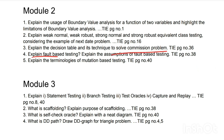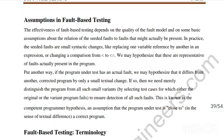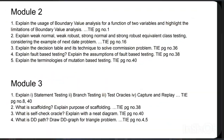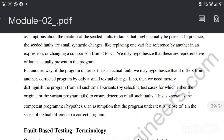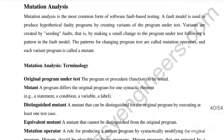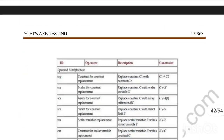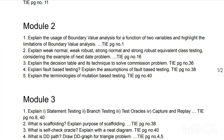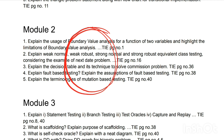Next is fault-based testing, found at page number 38, where you can find the topic and its assumptions. Then we have the terminologies for mutation-based testing at page number 40, where mutation analysis and its key concepts are covered. In Module 2, unlike other modules where questions come from a wide range of topics, the questions are concentrated in just these areas, making it easier to score well.